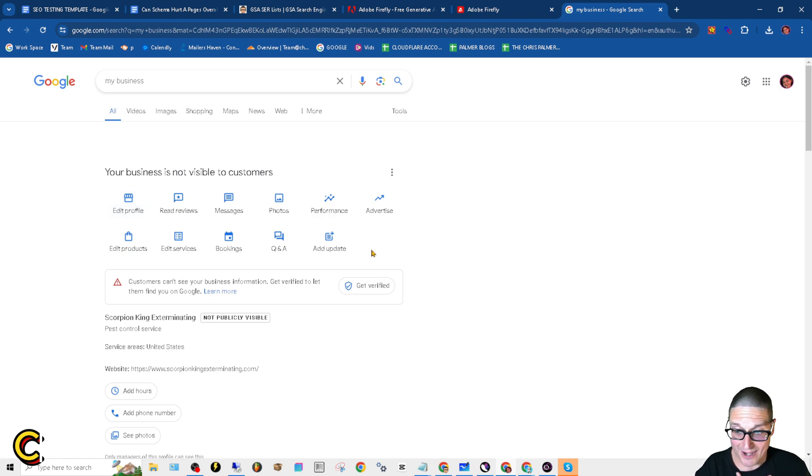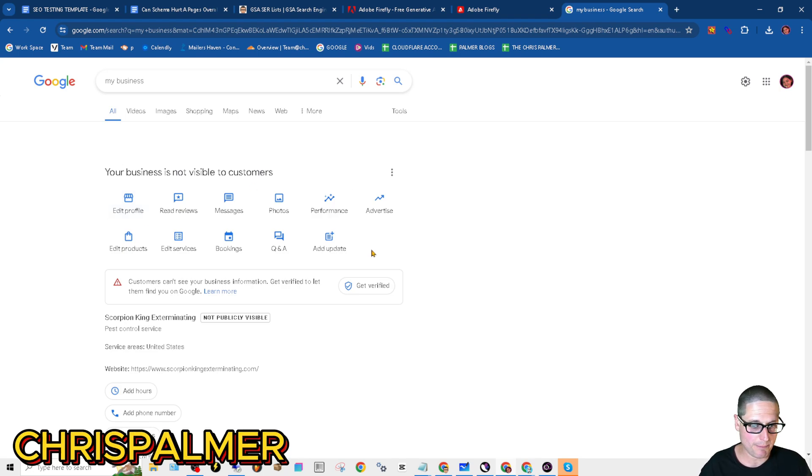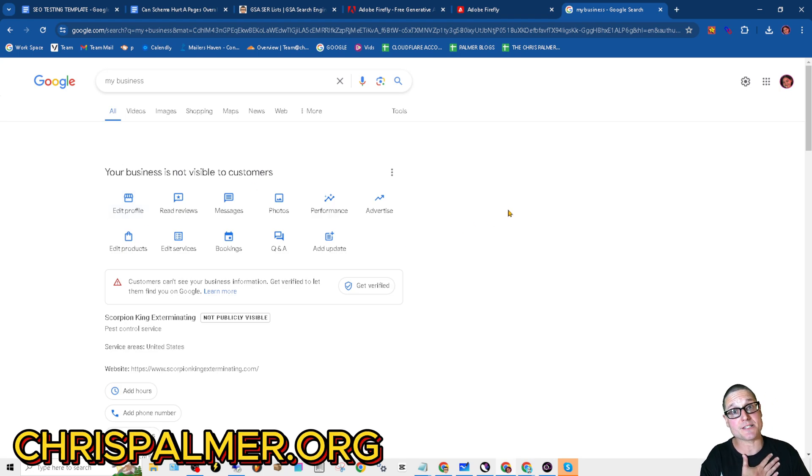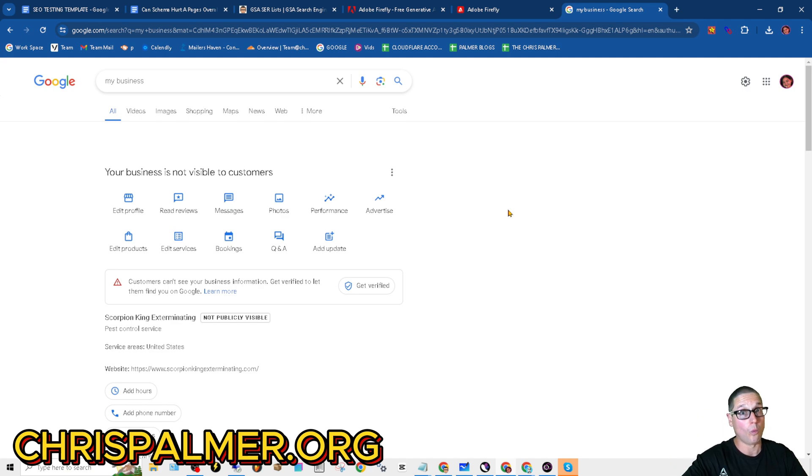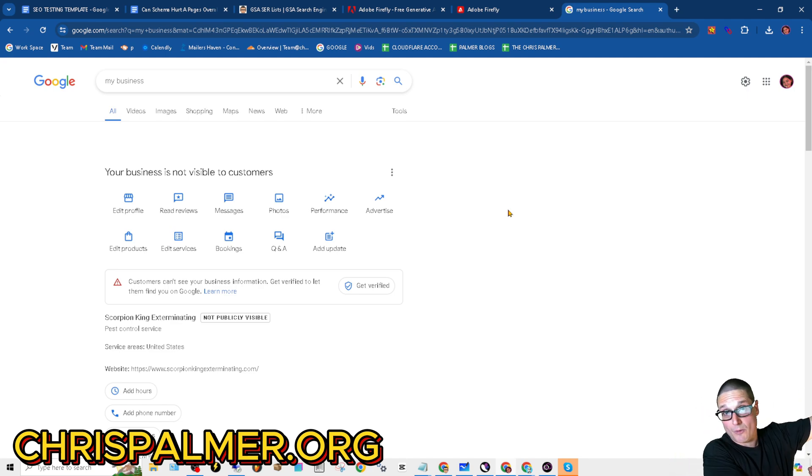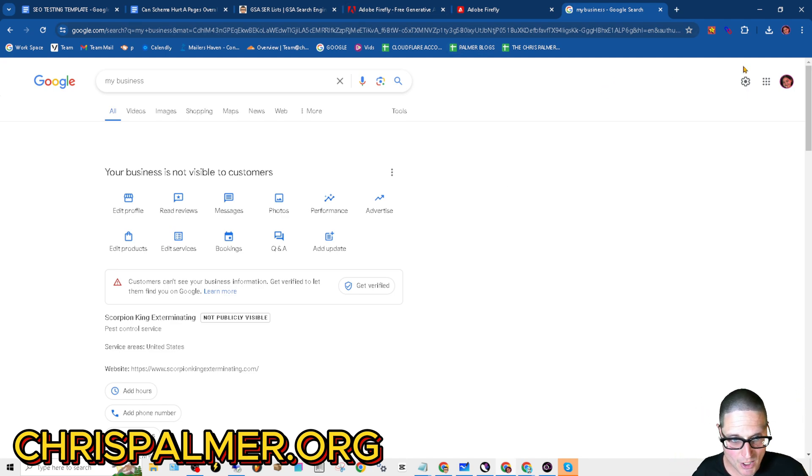My name is Chris Palmer and I'm going to walk you through step-by-step how you can add us to manage your profile or give us ownership. Here's how you'll do it.